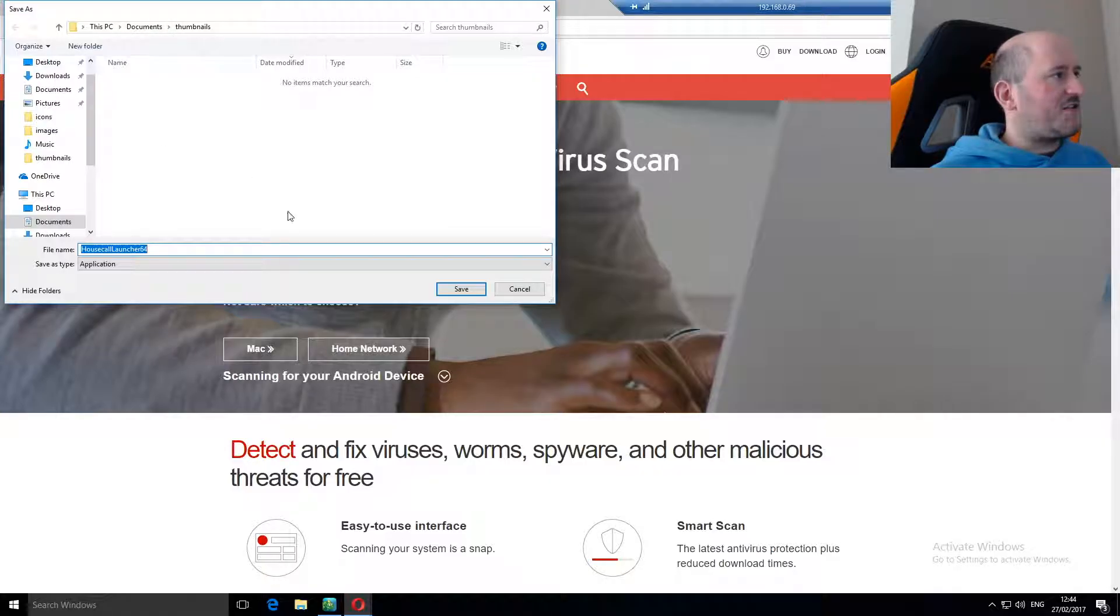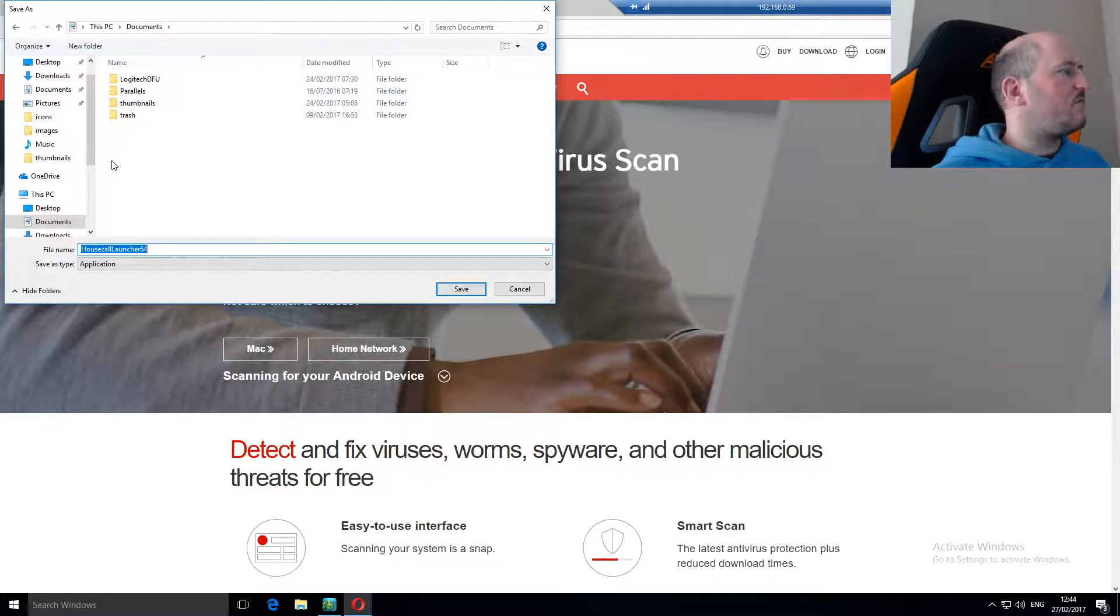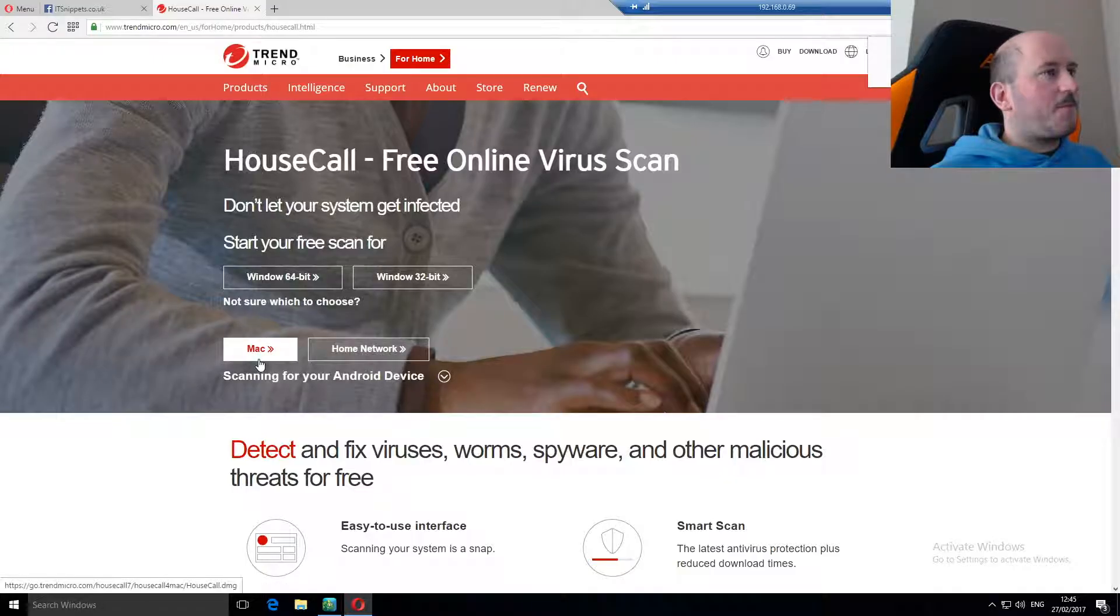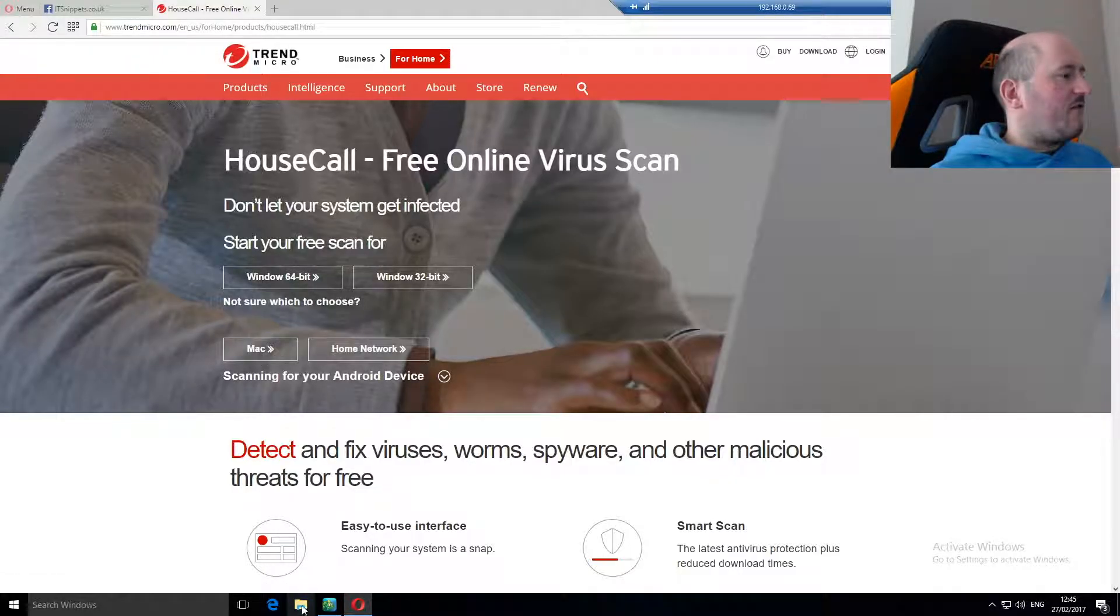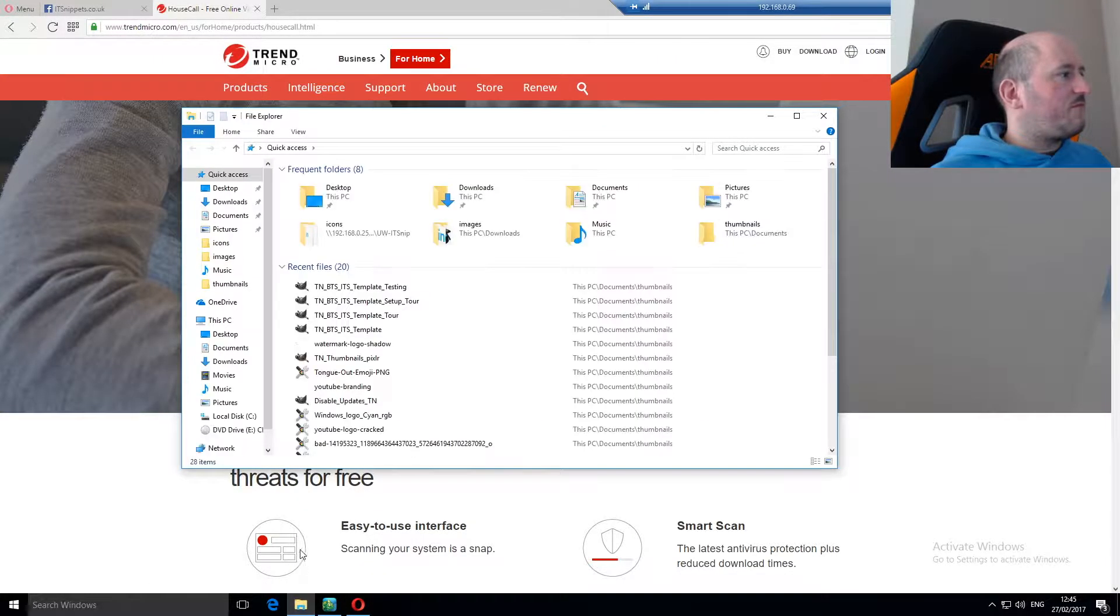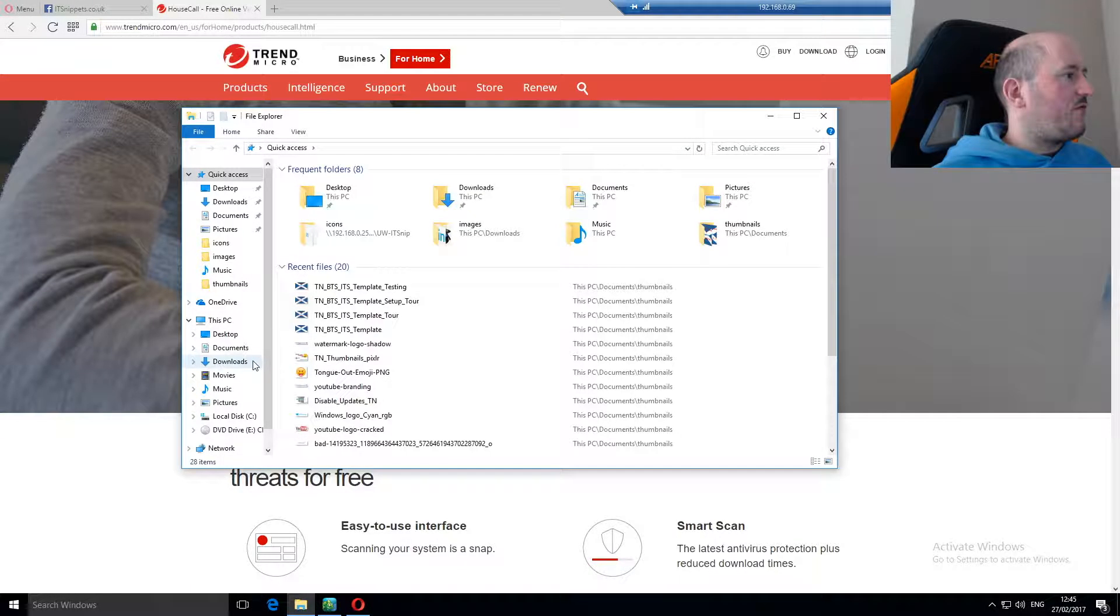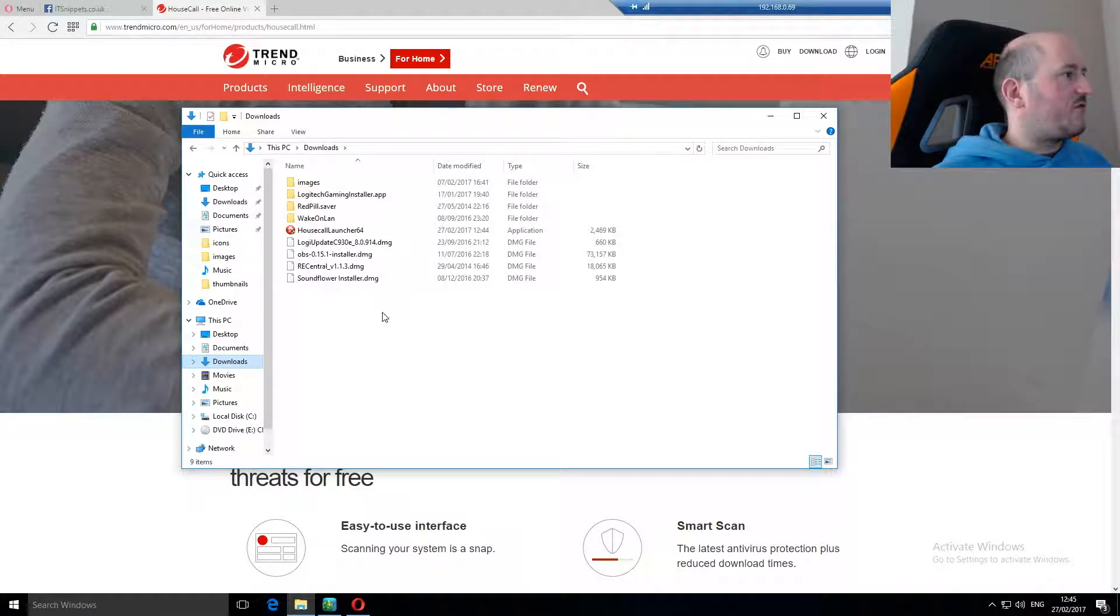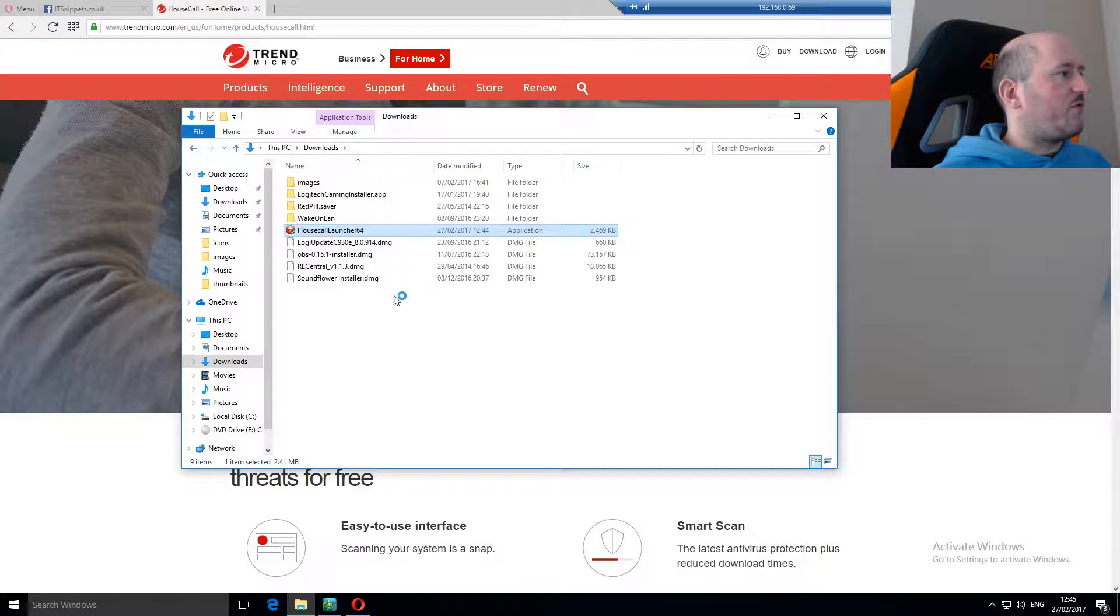It'll ask us to download the file so we're going to place this in our downloads folder. I will save it in there. Now that's inside our downloads folder. I'll then browse to our downloads folder and you can see it's downloaded housecall launcher 64 so we'll double click that.